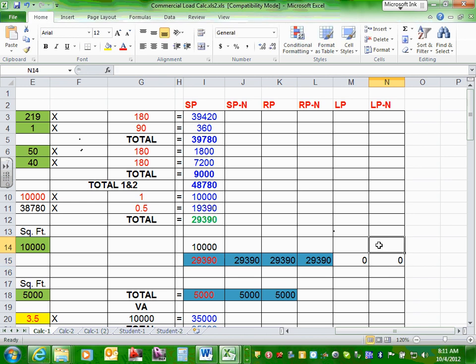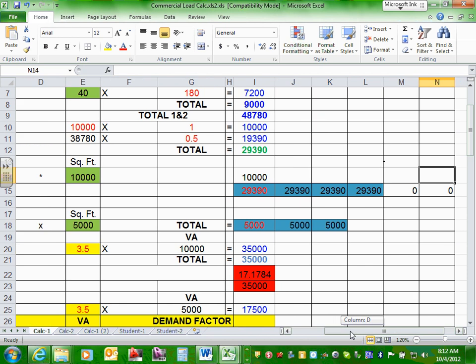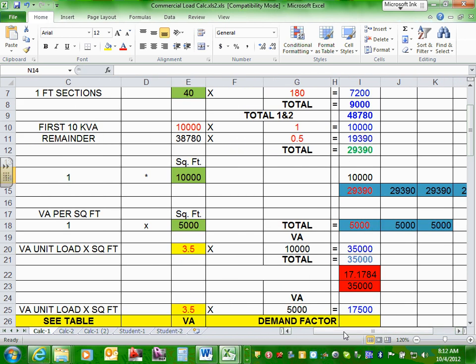Step number four: unknown receptacles. Because they're telling us we're going to add to the building 5,000 square feet, and I haven't designed it yet, I don't know how many receptacles are there. So I take 1 volt-ampere per square foot, multiply by 5,000, getting 5,000 VA. There's nothing else to compare it to since I have no actual physical receptacles yet.